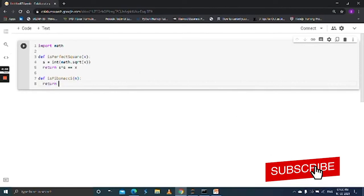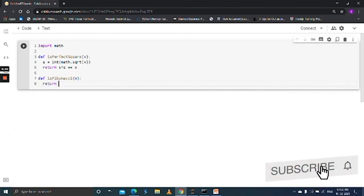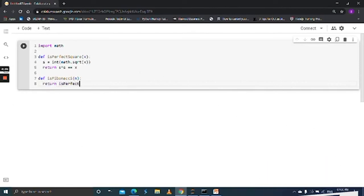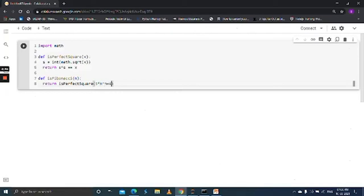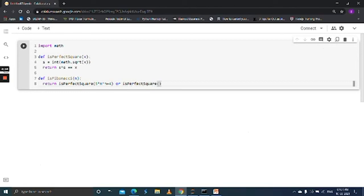Return is_perfect_square 5 into n into n plus 4 or is_perfect_square 5 into n into n minus 4.